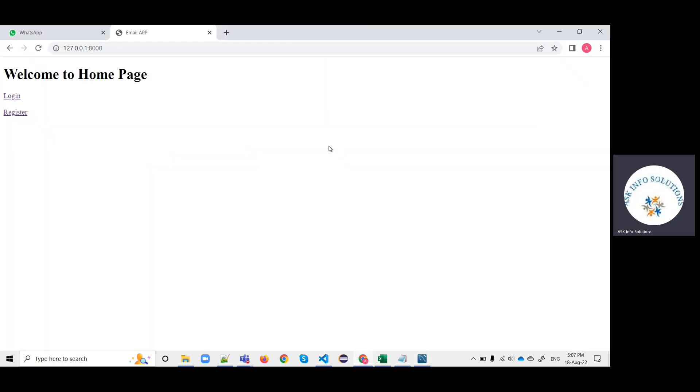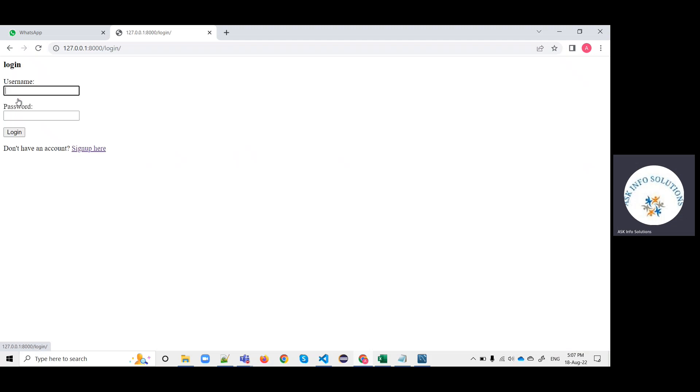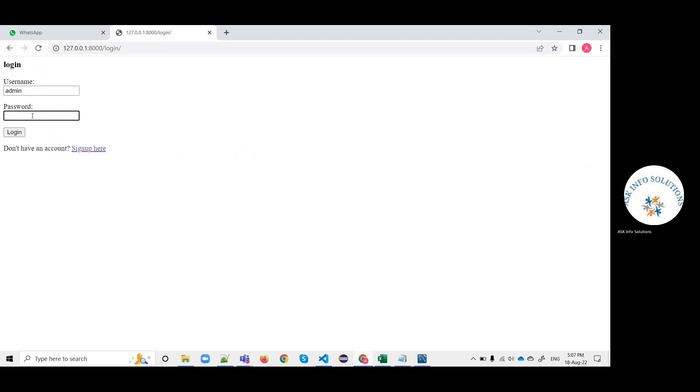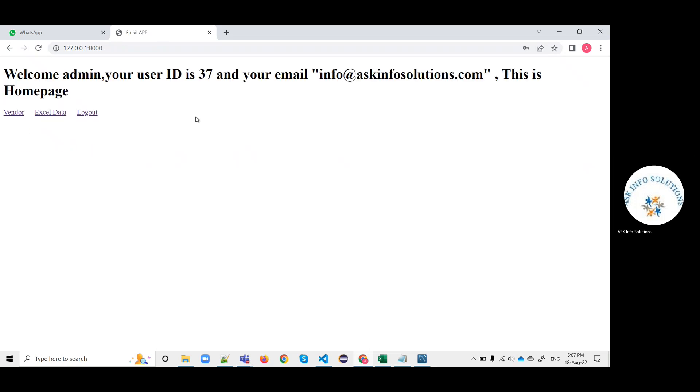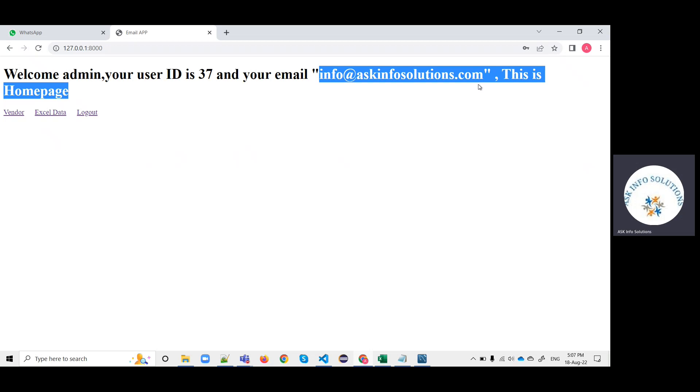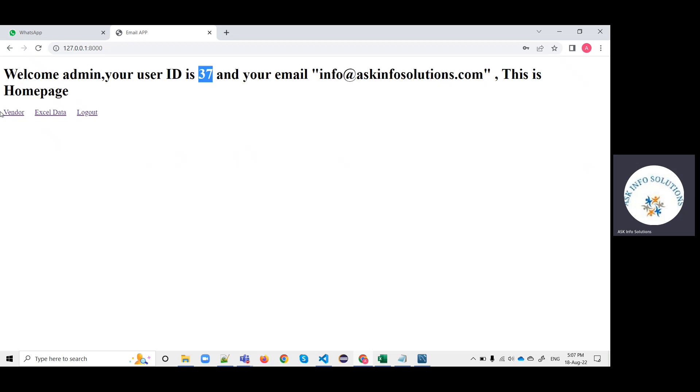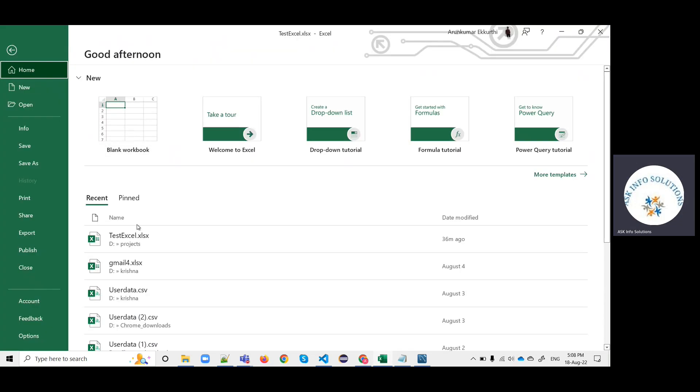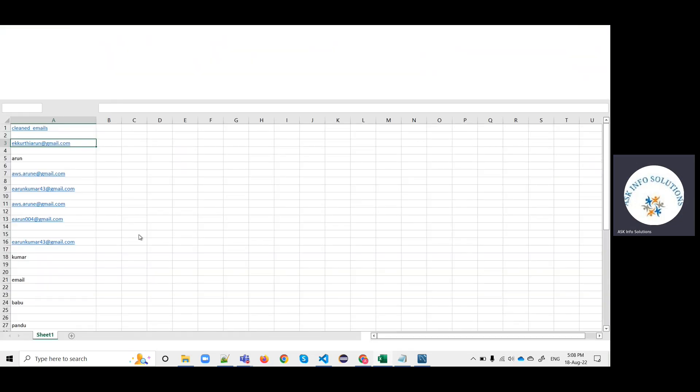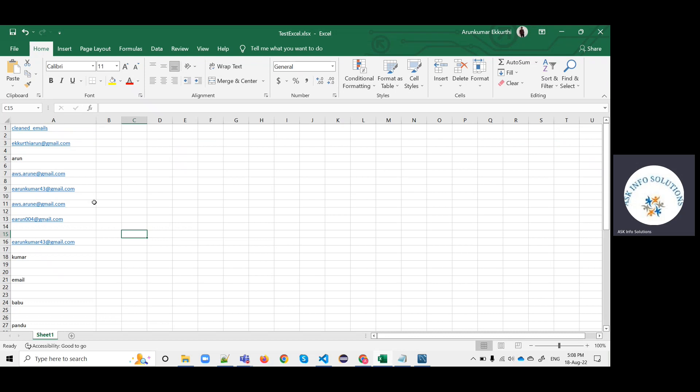For now I'm logging in as admin. The user has logged in and this is the user ID. From this user, he's going to upload some Excel data. Before uploading, I'm showing you the data.